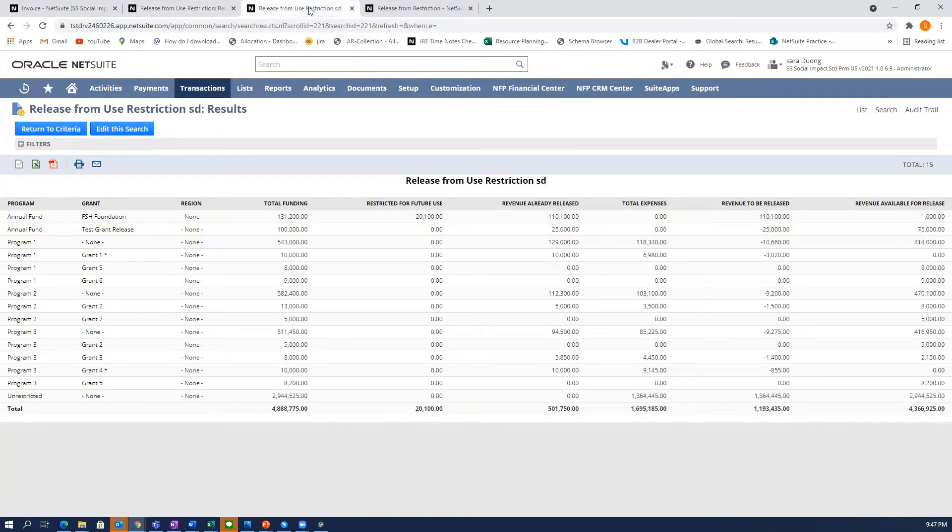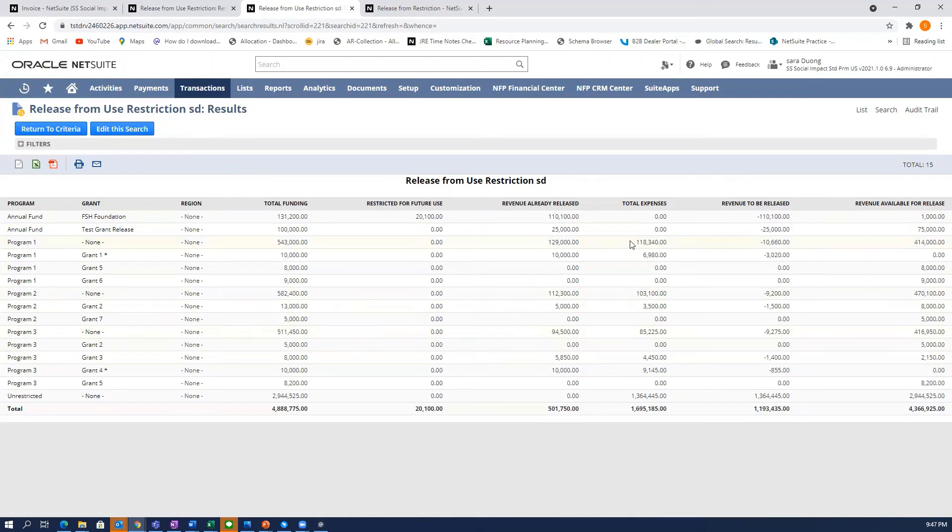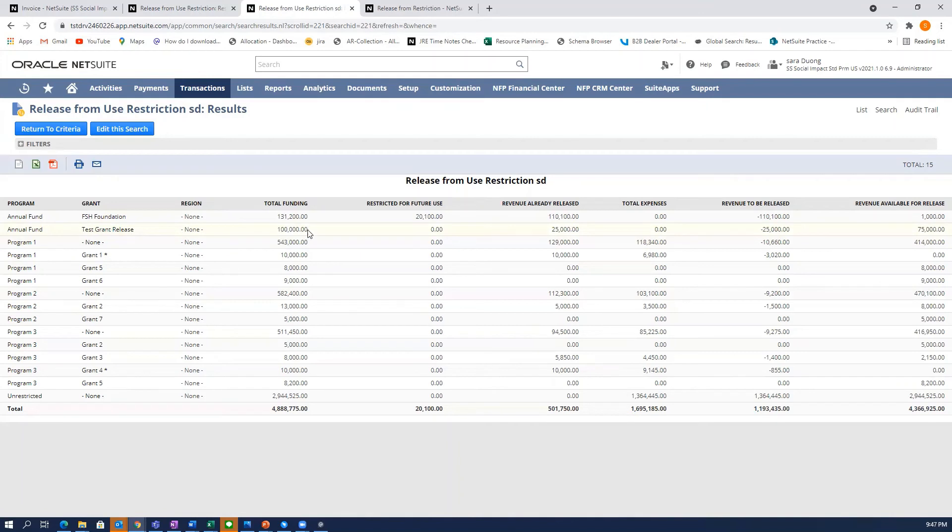There's one adjustment you can make. I just changed to a different search where I've made an adjustment. And you can see now that the test grant release that we have a $100,000 invoice for and that we just released $25,000, that means we have $75,000 available.